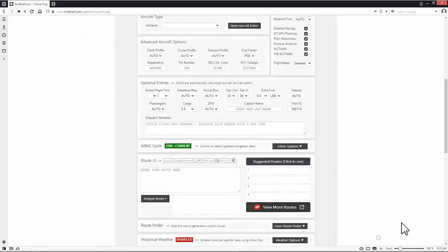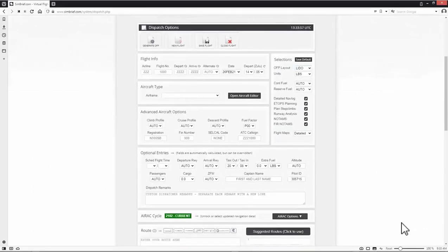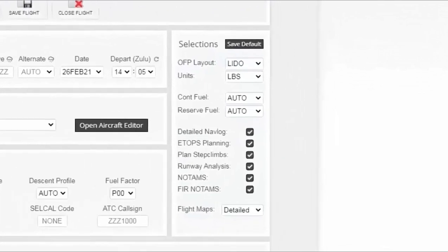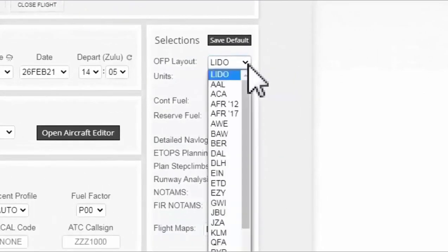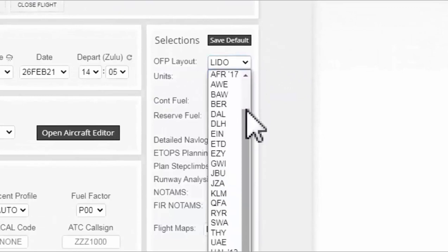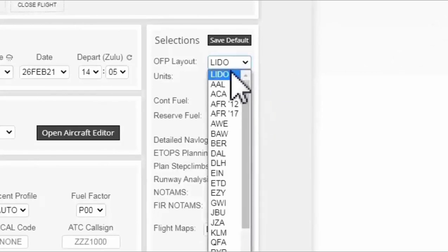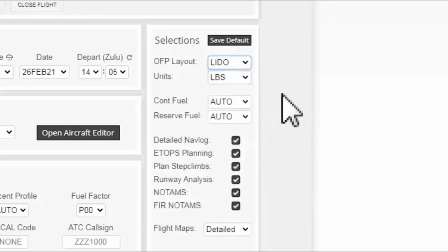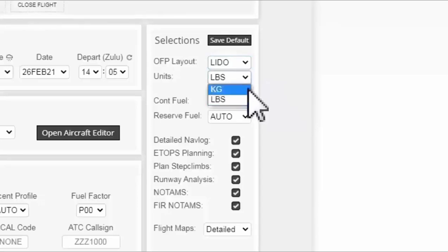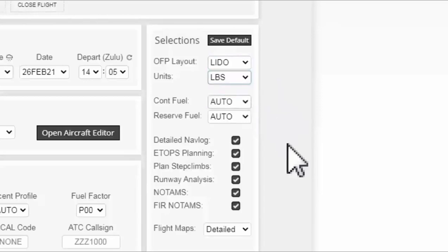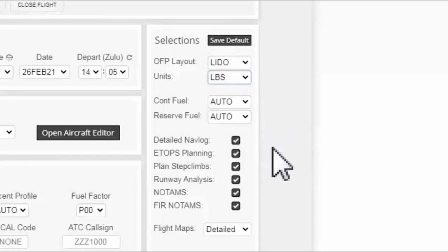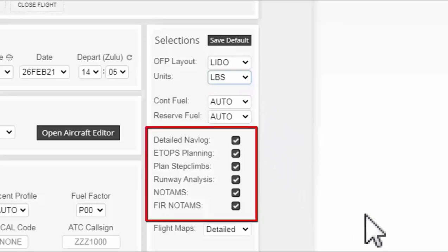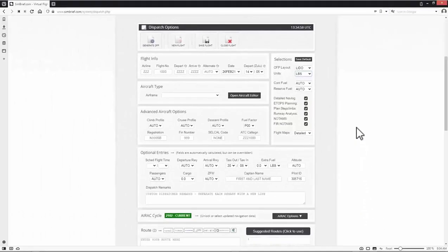The second thing I want to check is the selection options starting with the operational flight plan layout or OFP layout. I select Lido and you can choose any other layout that you prefer from the drop down menu where you can find other airlines OFP layouts. Lido OFP layout I believe it's the one Lufthansa airline uses. Moving down to the units I select LBS for pound. If you are using the metric unit of measurement for the aircraft weight select kg. Contingency and reserve fuel fields I leave them in auto. Moving down to the other options with the checkbox I leave them all checked as they are. This is the steps you need to do before you start your flight planning.